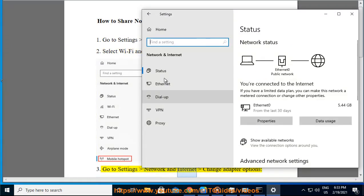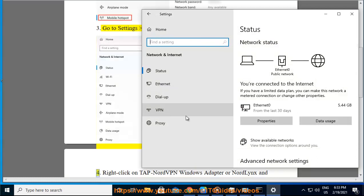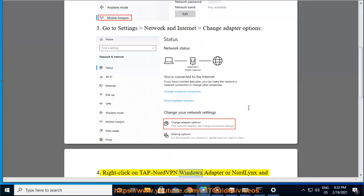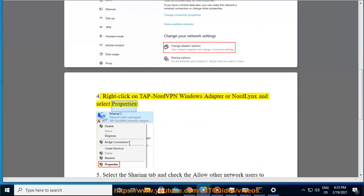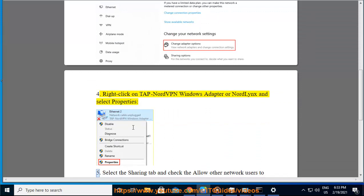Go to Settings, Network & Internet, Change Adapter Options. Right-click on TAP NordVPN Windows Adapter or NordLynx and select Properties.